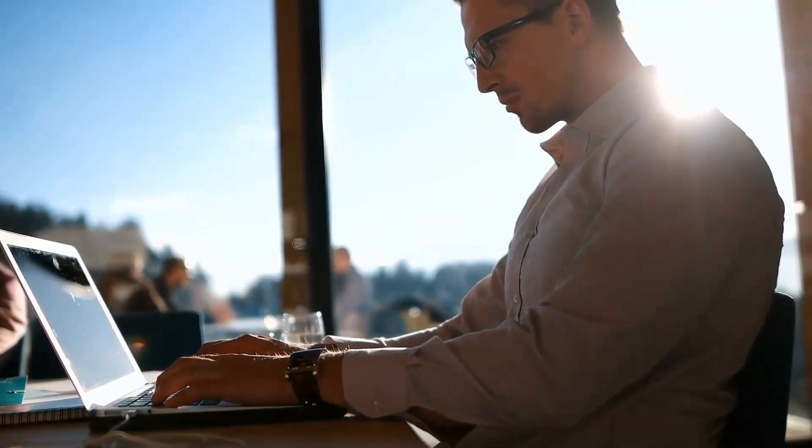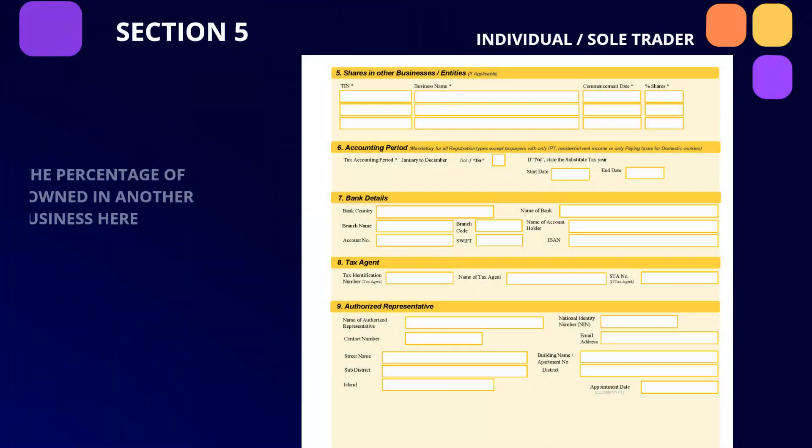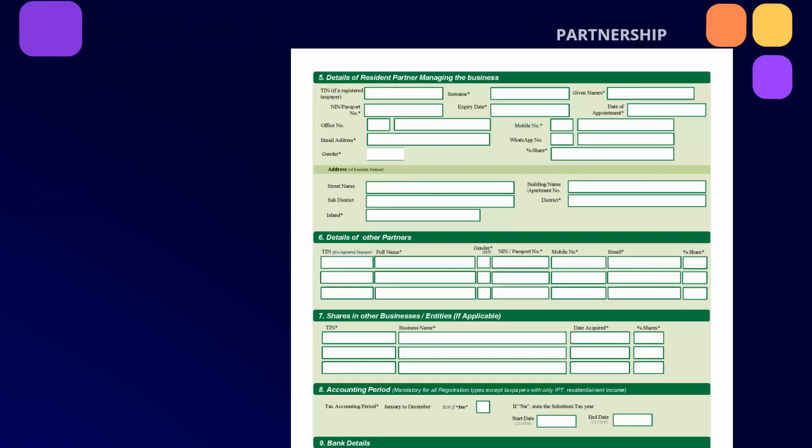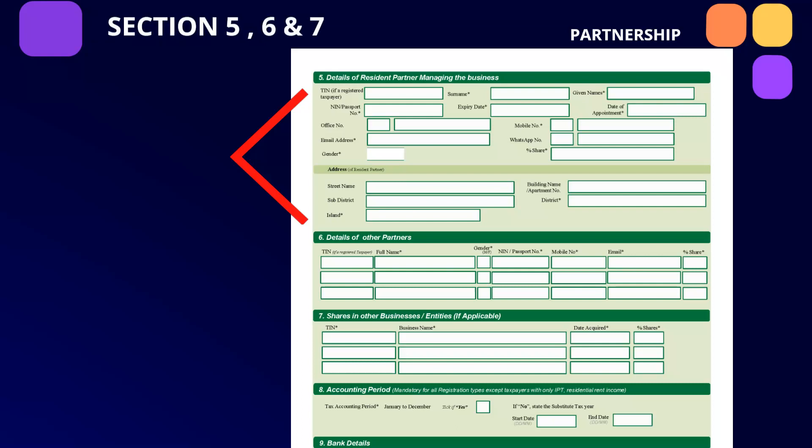For Section 5, individuals should use this space to simply state whether their business has shares in any other businesses. If the business is a partnership, this space must be used to provide 1: Details of your resident partner managing the business who must be a person having residency in the Seychelles holding a national identification number.